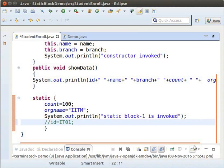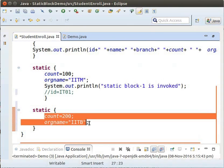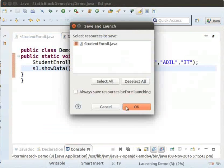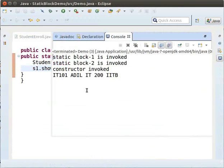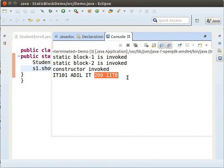Let us include one more StaticBlock after the existing one. Type the following code. This StaticBlock initializes the values for COUNT and ORGNAME as 200 and IITB respectively. Inside this StaticBlock, type the following code. Now, let us run the demo program again. From the output, we can verify that the second StaticBlock is invoked after the first. The values of COUNT and ORGNAME are updated by the second StaticBlock — they are 200 and IITB respectively.